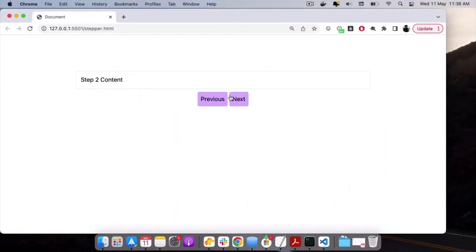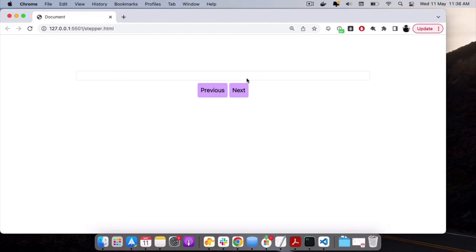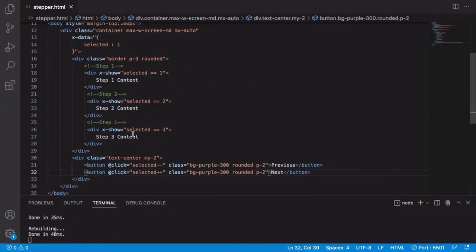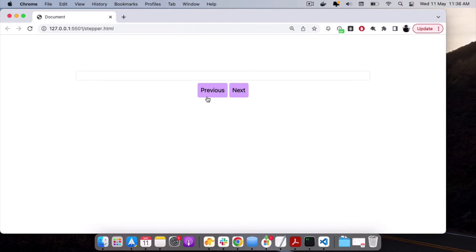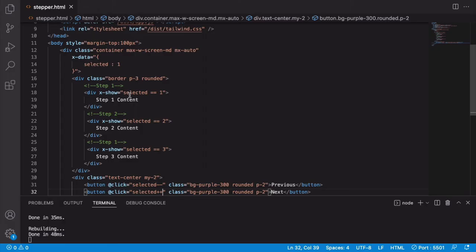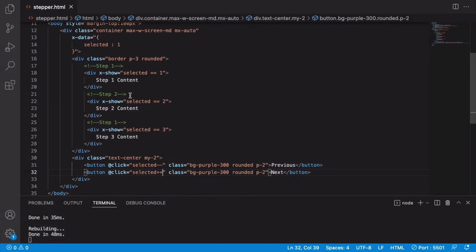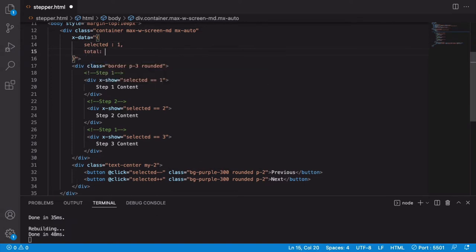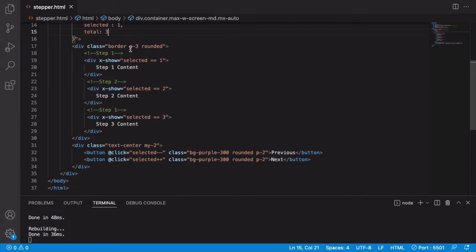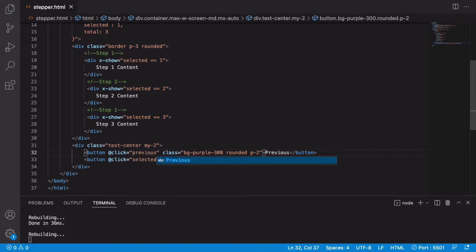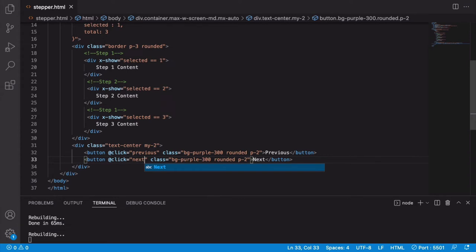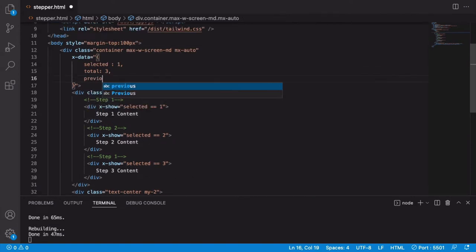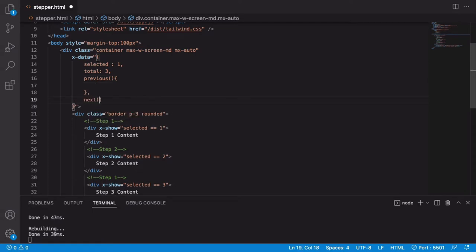Now clicking Next navigates through steps, but if we go past step 3 the selected becomes 4, which doesn't exist, and going back past step 1 gives 0. To fix this, I'll add a total property set to 3, and replace the inline click handlers with named functions: previous and next.